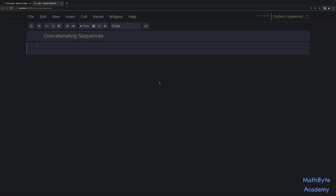So often we run into situations where we need to concatenate two or more sequences. Now we can certainly use the plus operator to do this. Let's take a look.